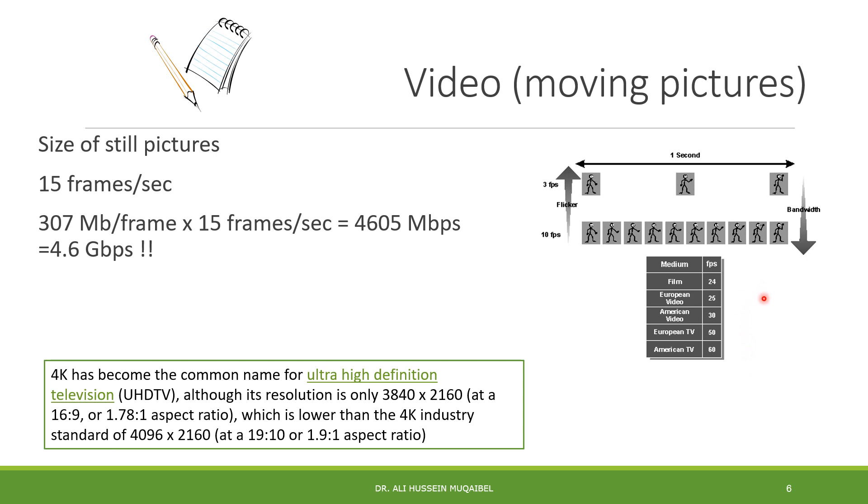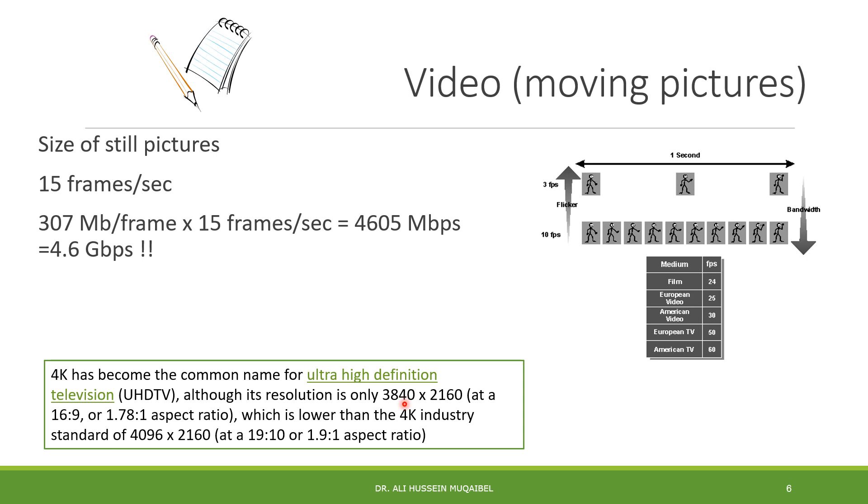The frame rate we chose is 15 for calculation, but every standard has different framing rates. We have European standard, American video. The current standard of 4K TVs, ultra-high definition TV (UHD TV), has resolution of 3840 by 2160, not exactly 4K but close. The aspect ratio between height and width is 16 to 9 or 1.78 to 1.